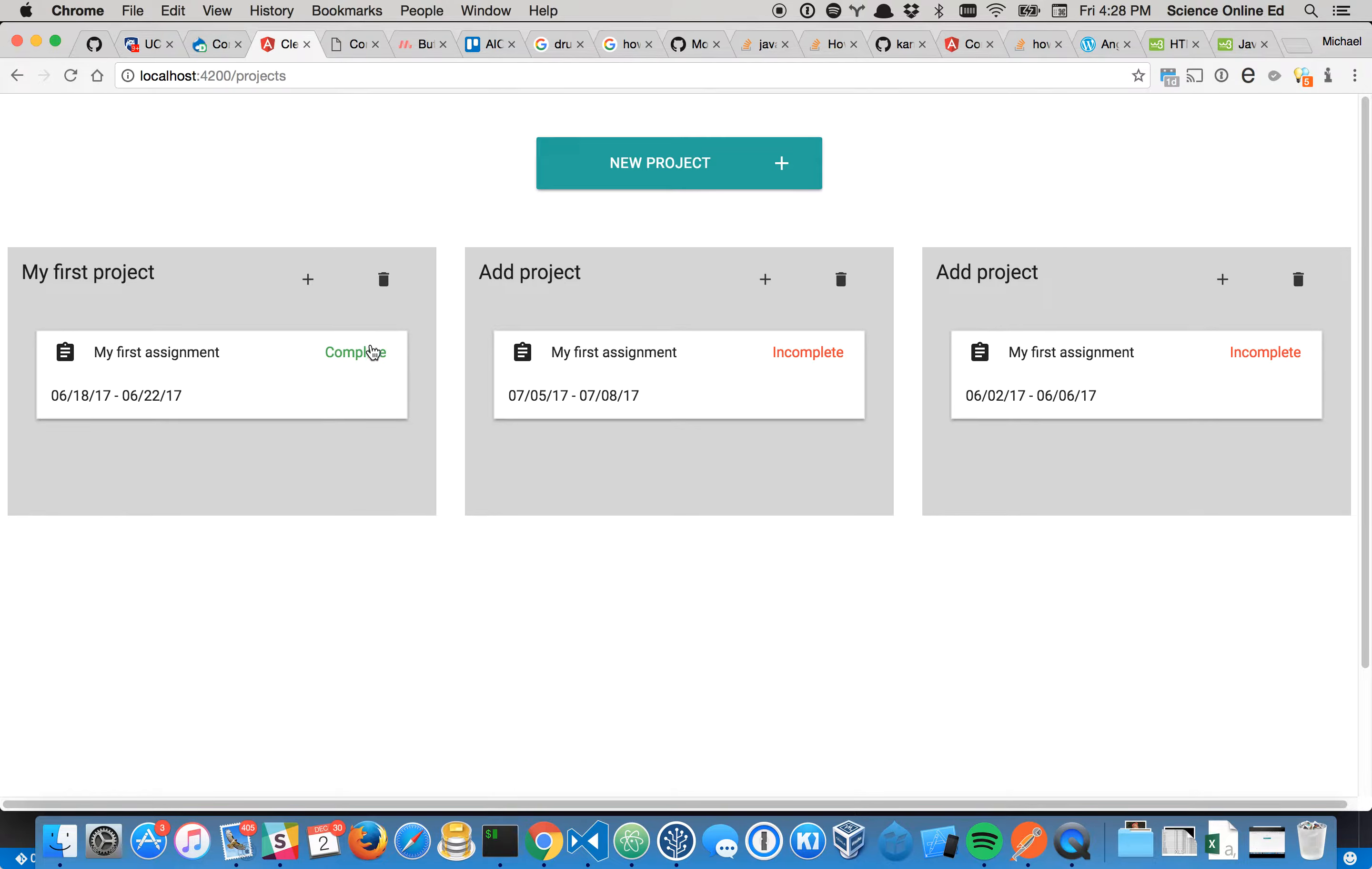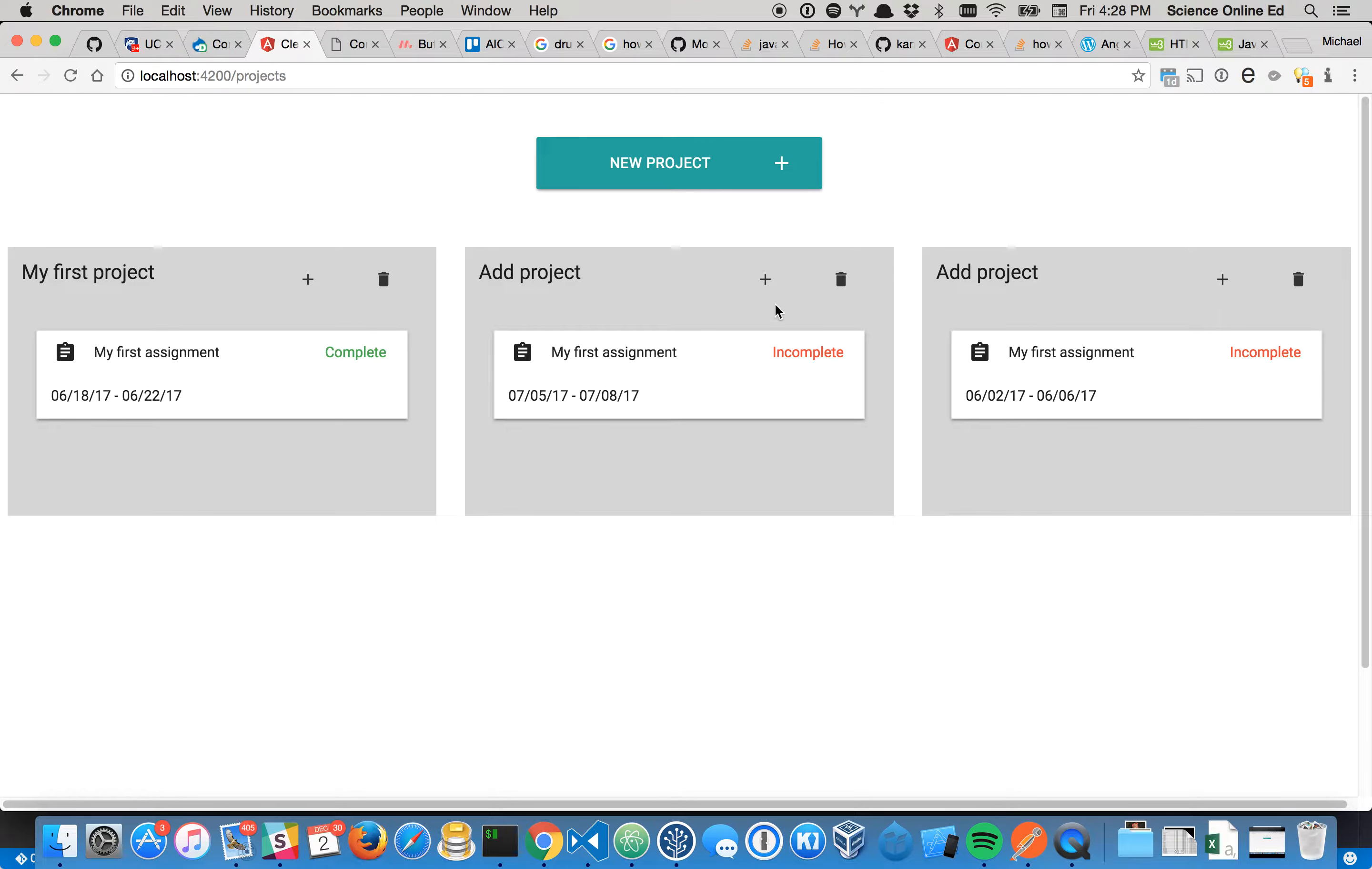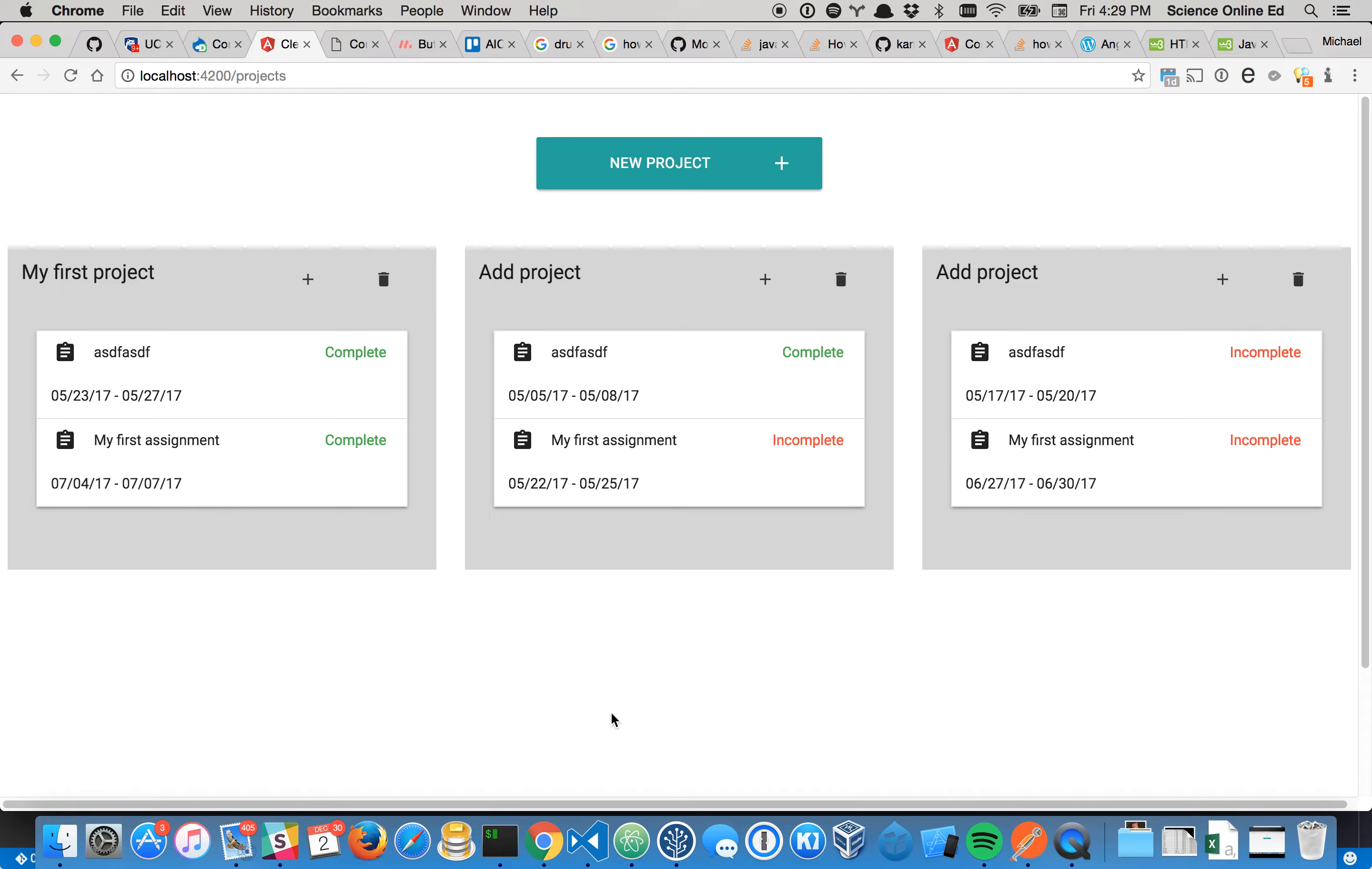Now just ignore the fact that these all share the same assignment. I haven't added the functionality of actually putting the project ID as a reference on any of these assignments. So these assignments think that every project is their parent. Forgive that example. But what I wanted to show you was that this should really update itself. I shouldn't have to refresh the page just to update it.